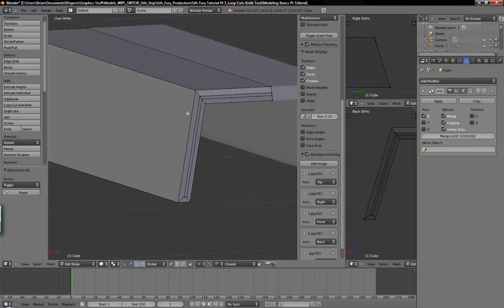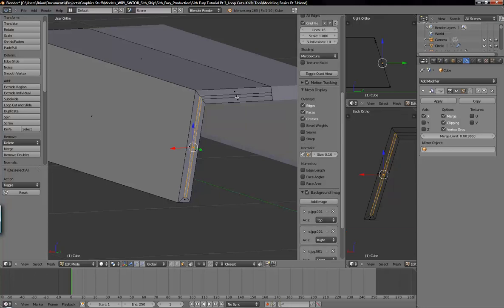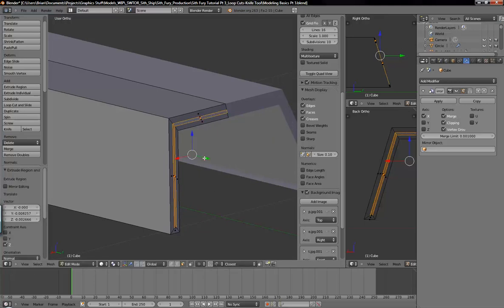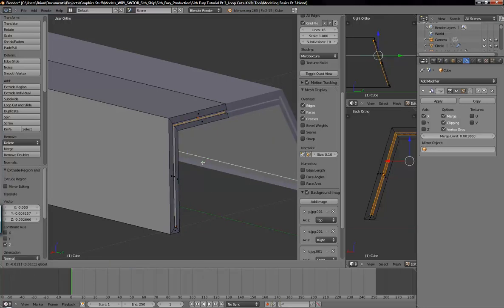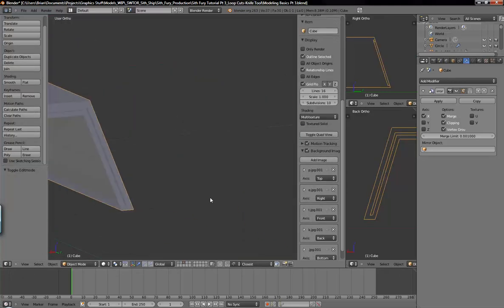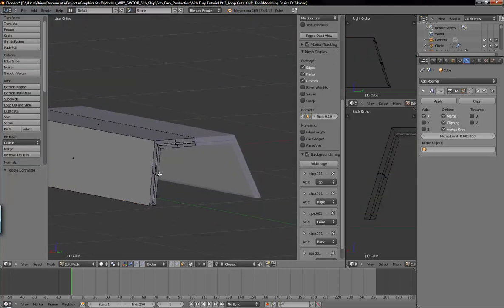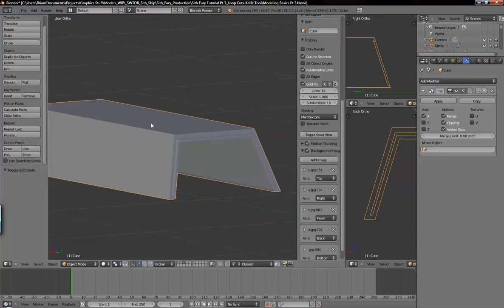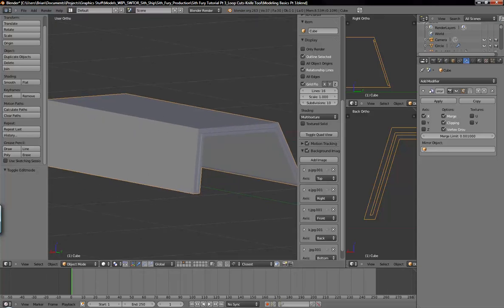Now we can inset this portion here. Turn off the snap tools, go into face selection, and shift right-click these two faces. Hit E to extrude, then grab it along the Y axis and bring it in a little bit. Now we have that detail there. At this point we can duplicate this object and mirror it down for the bottom portion, because any more cutting and modeling on the top we don't want on the bottom.